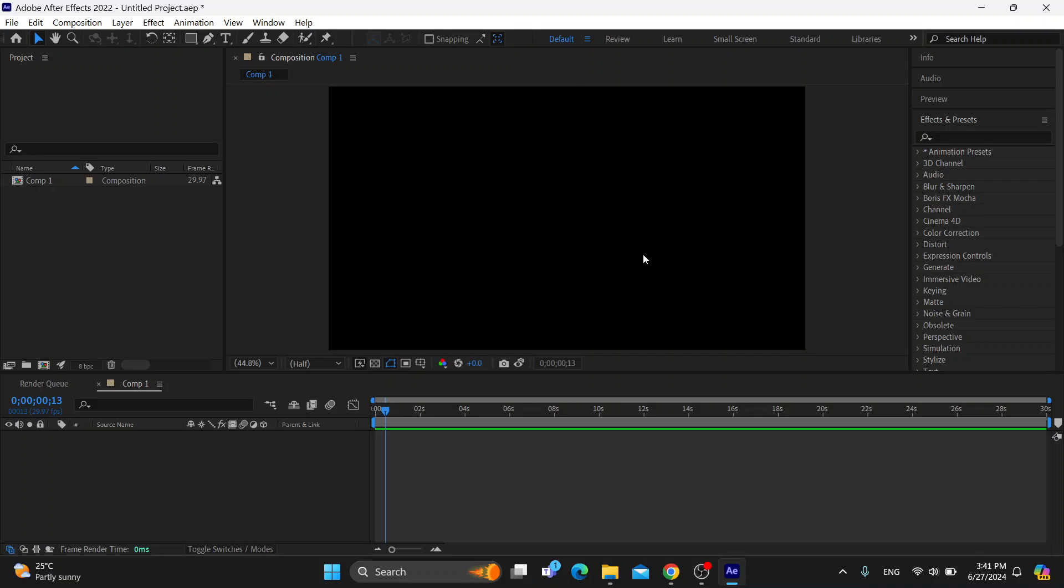Now we can get started with opening up our project that we already have, or we can create a new one, it doesn't matter. After you're finished with your project, if you're noticing a problem with your desaturated colors, this is what you can do to try to fix it.